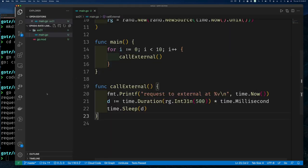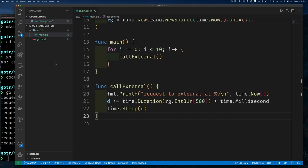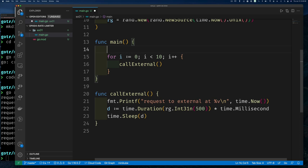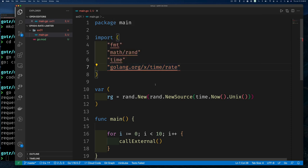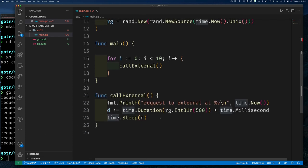I want to make sure I don't call more frequently than the limit I've paid for, so I don't get charged for overuse. I'll create a limiter. The limiter package is at golang.org/x/time/rate — the x sub-package is where Go tests new things. When I type the import, VS Code will tell me to either delete it or get the package. I can also run go get from the command line.